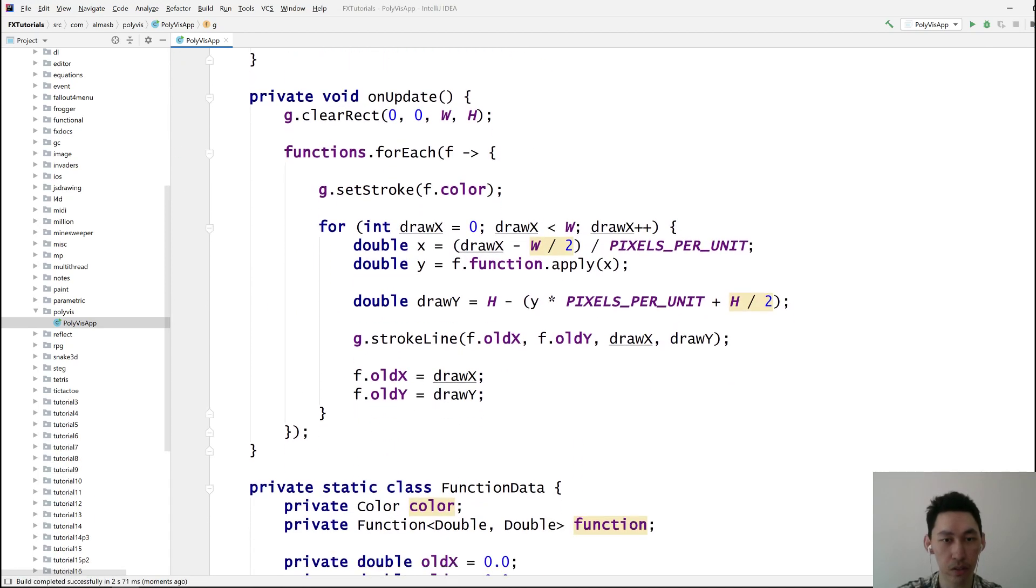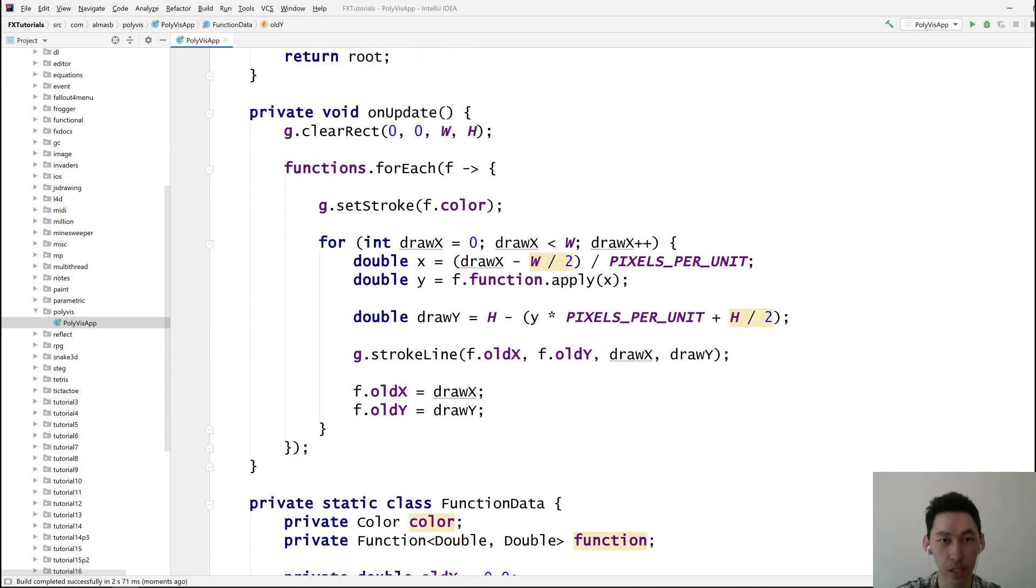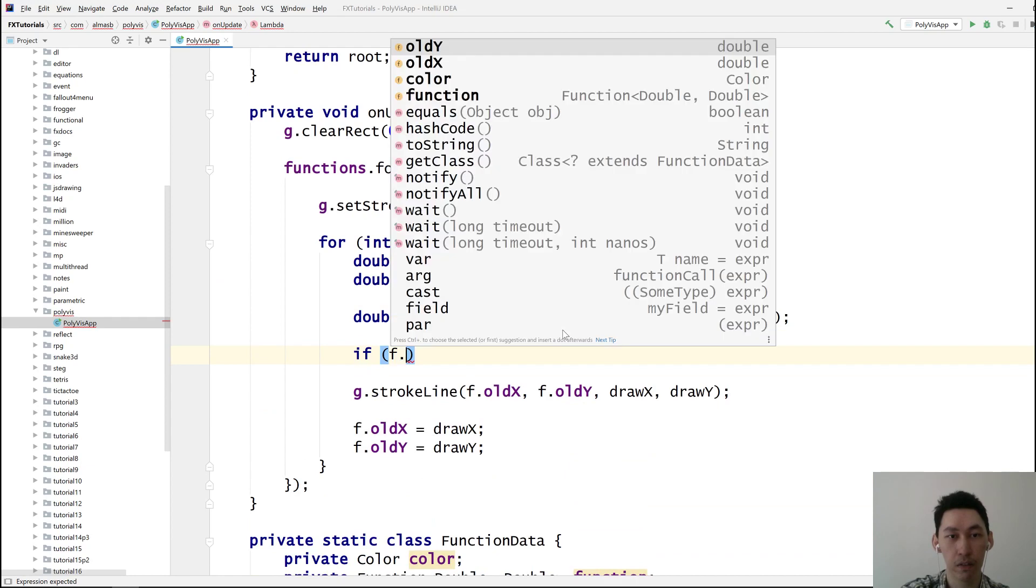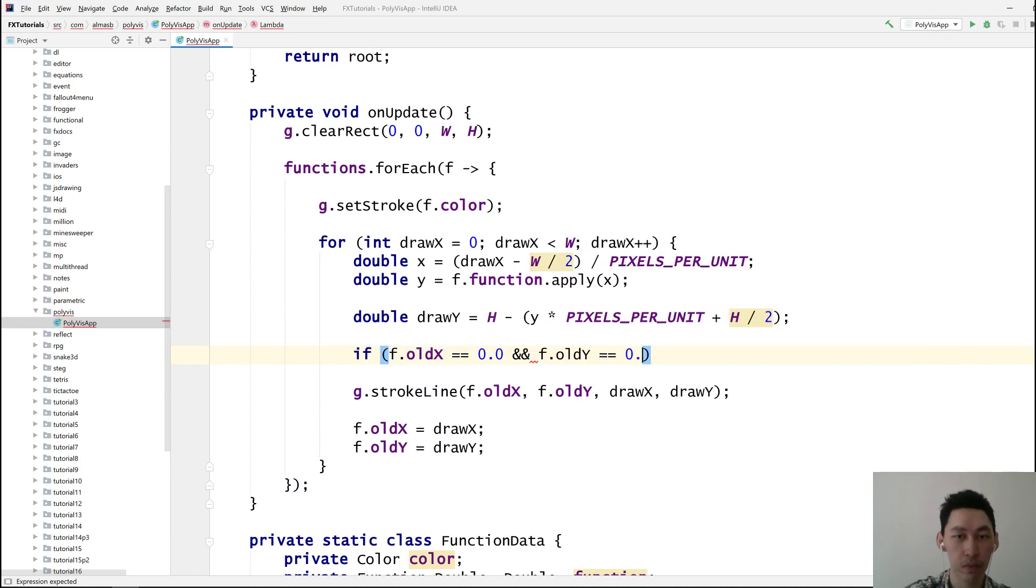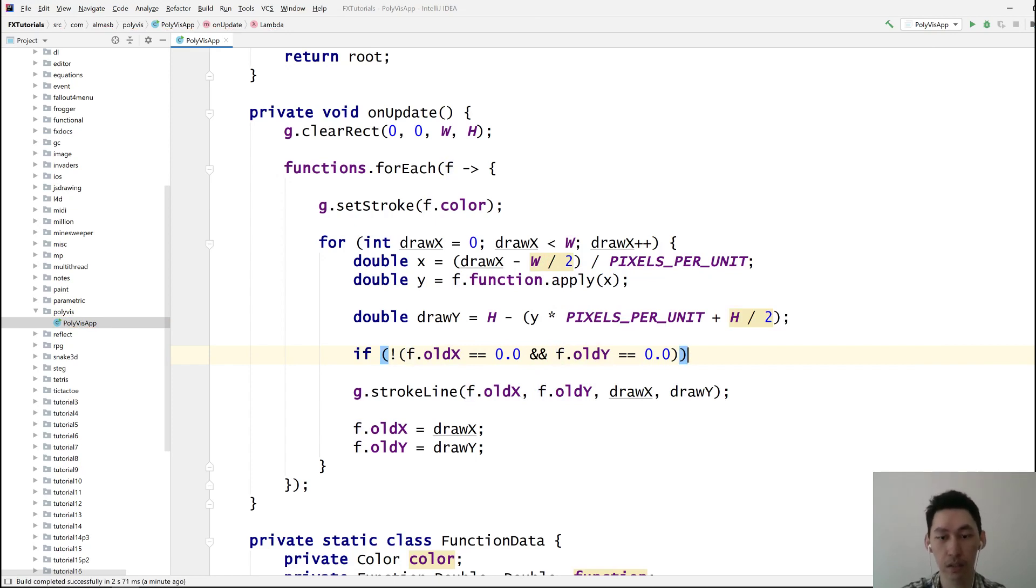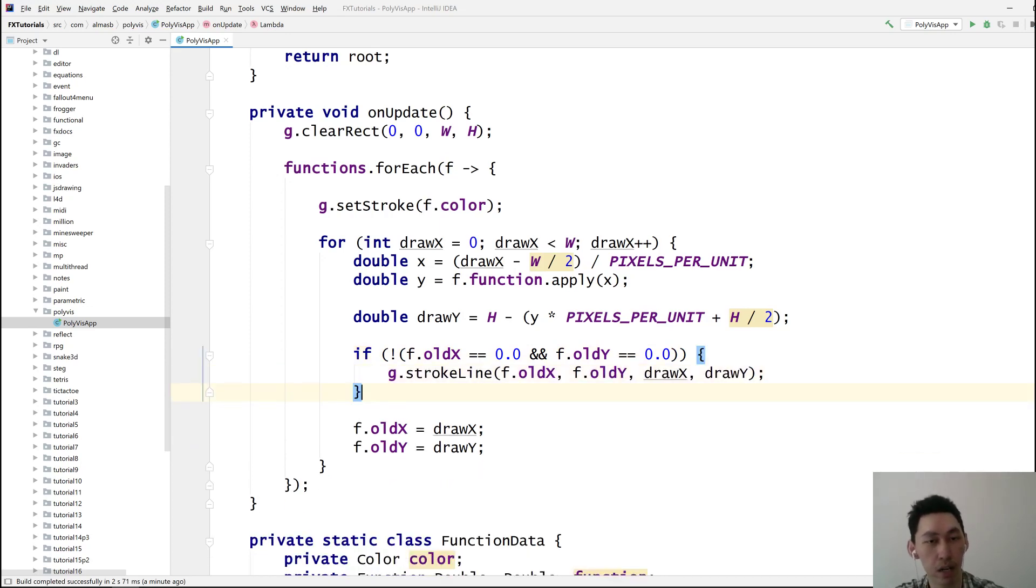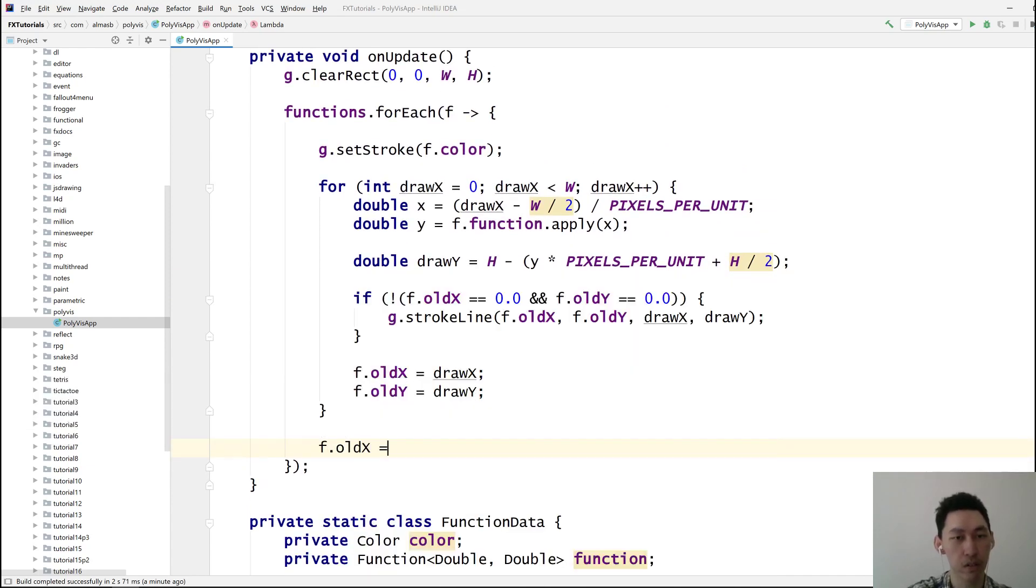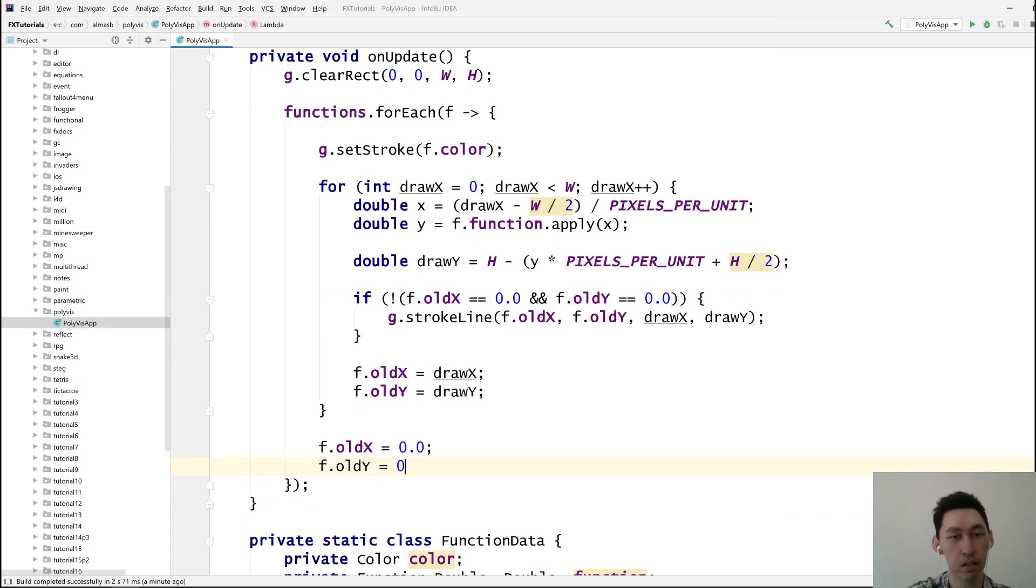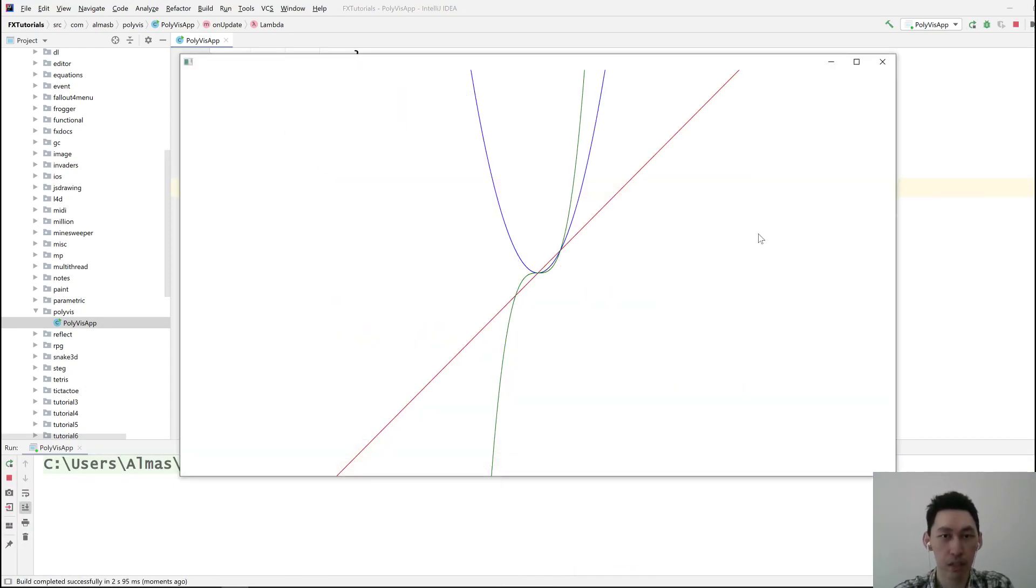First of all, we need, because we start at 0, 0, we don't want to do that. So basically when function old x is 0, and this is 0, then don't draw. So draw when not this. And then I assume when we reach the end, just stop it by doing this. So that should remove that vertical line that we had. Yeah, that looks better.